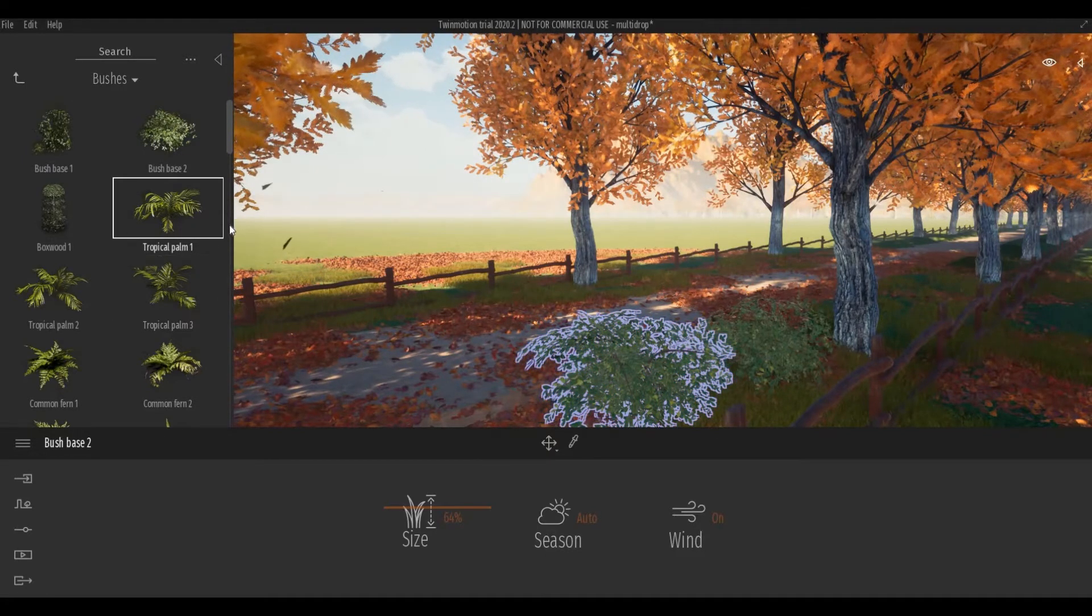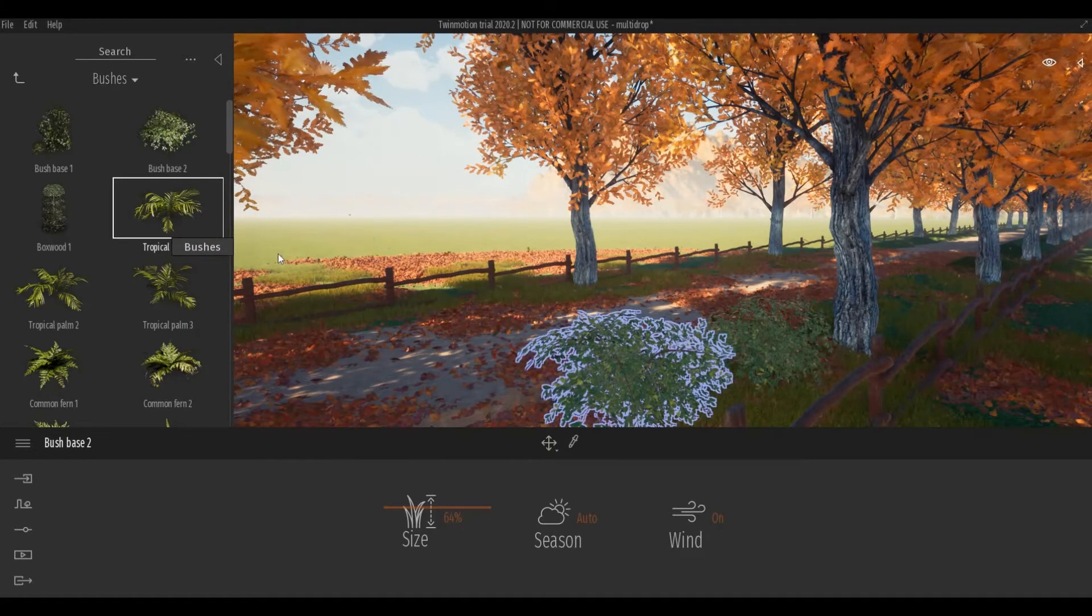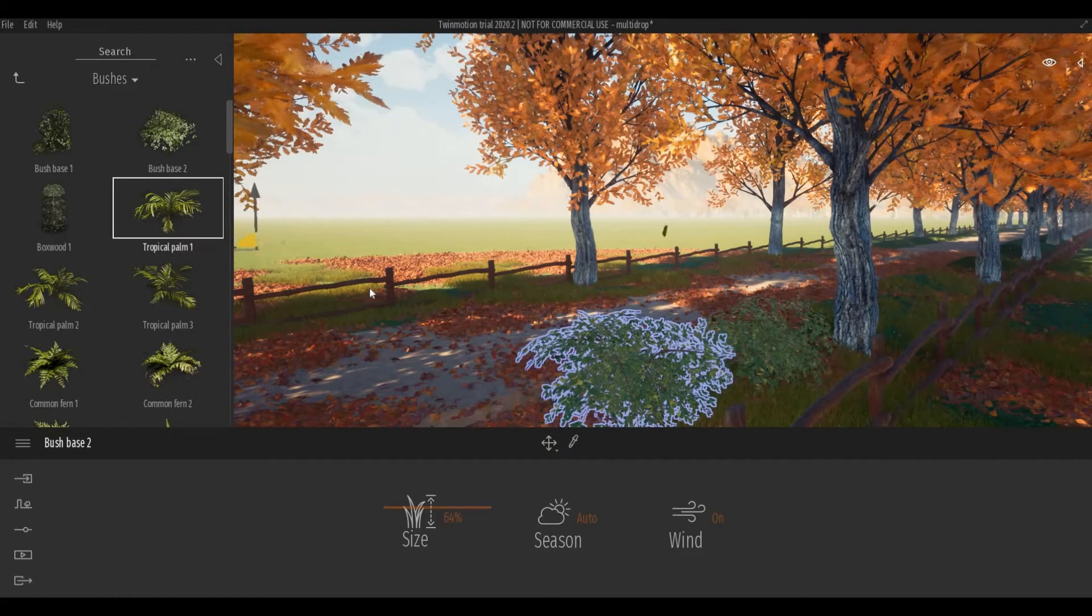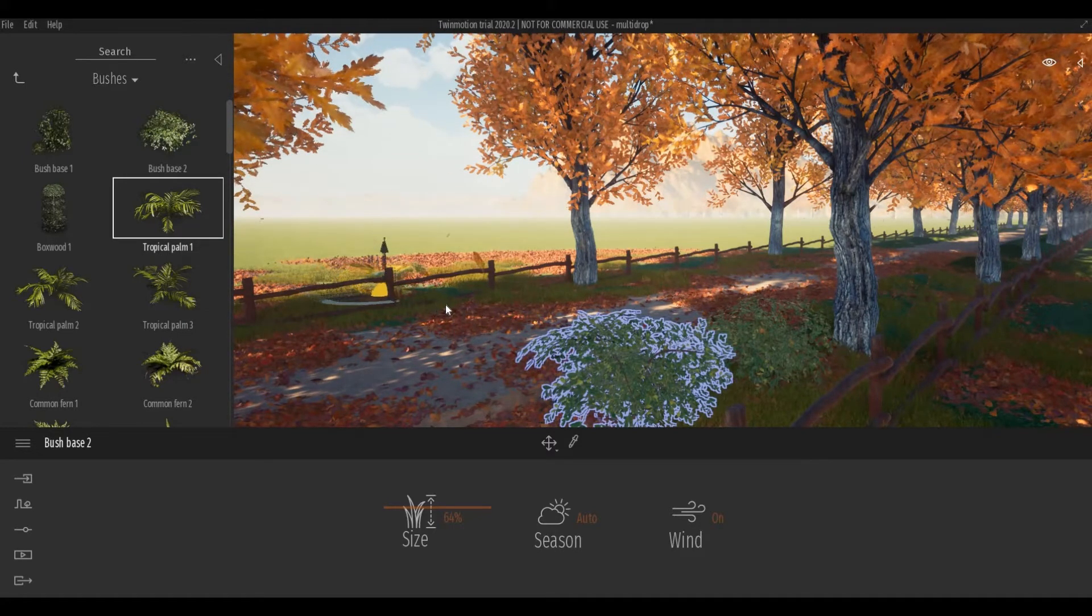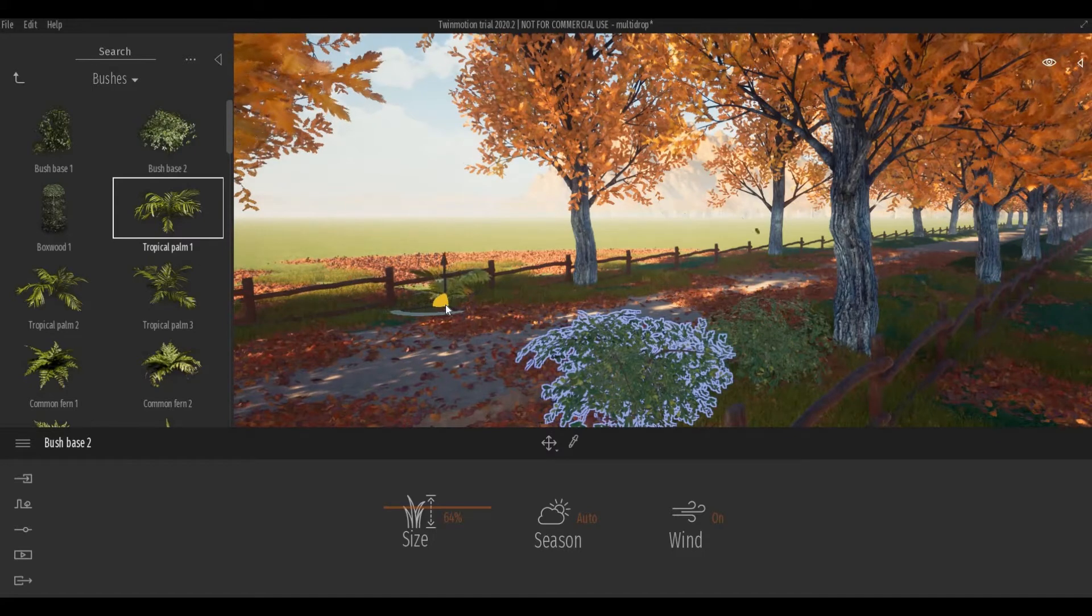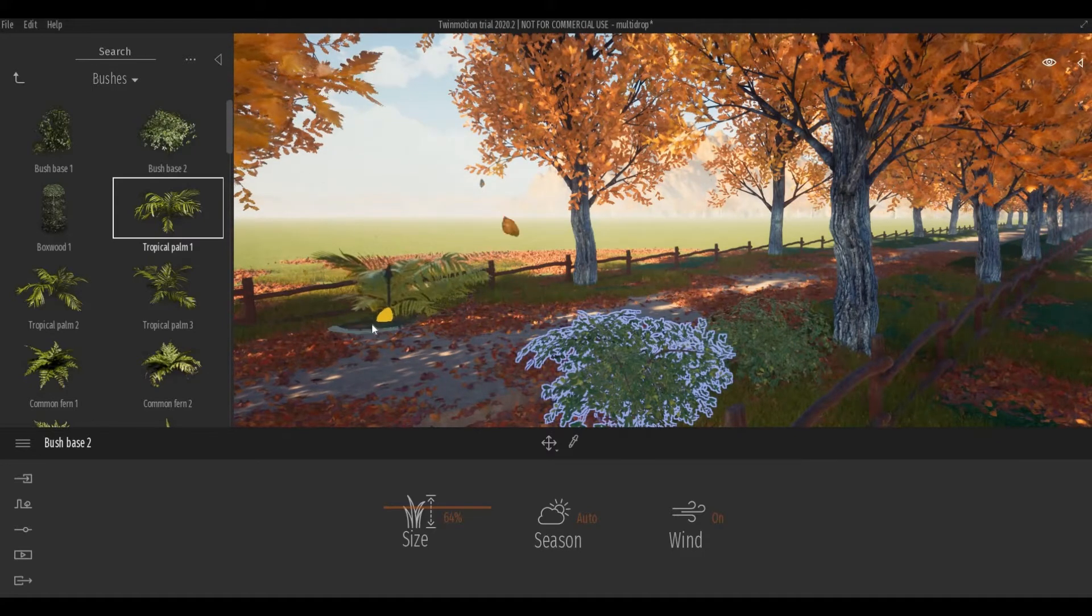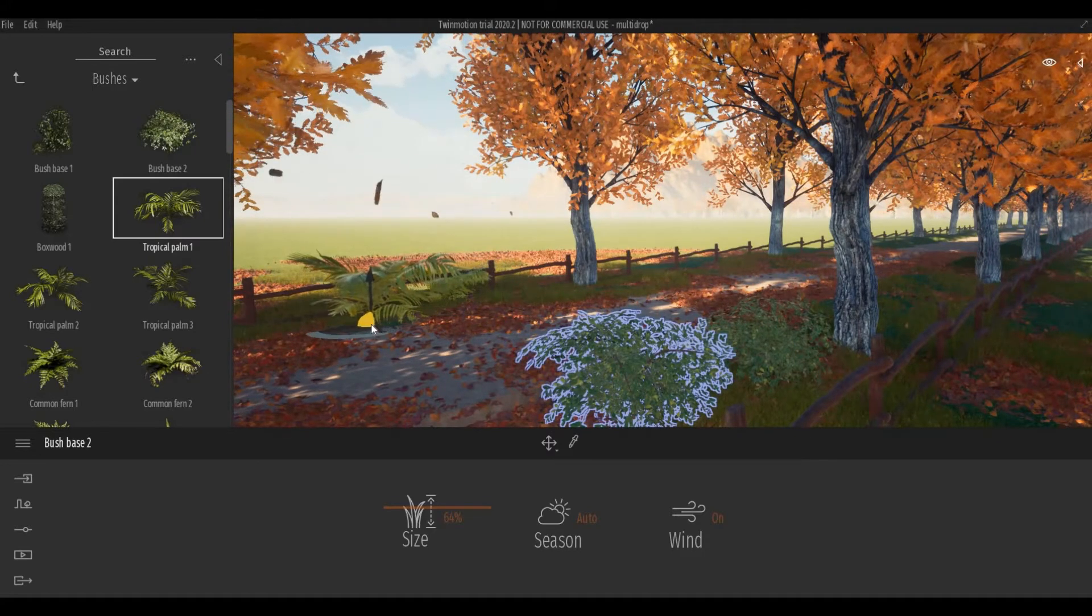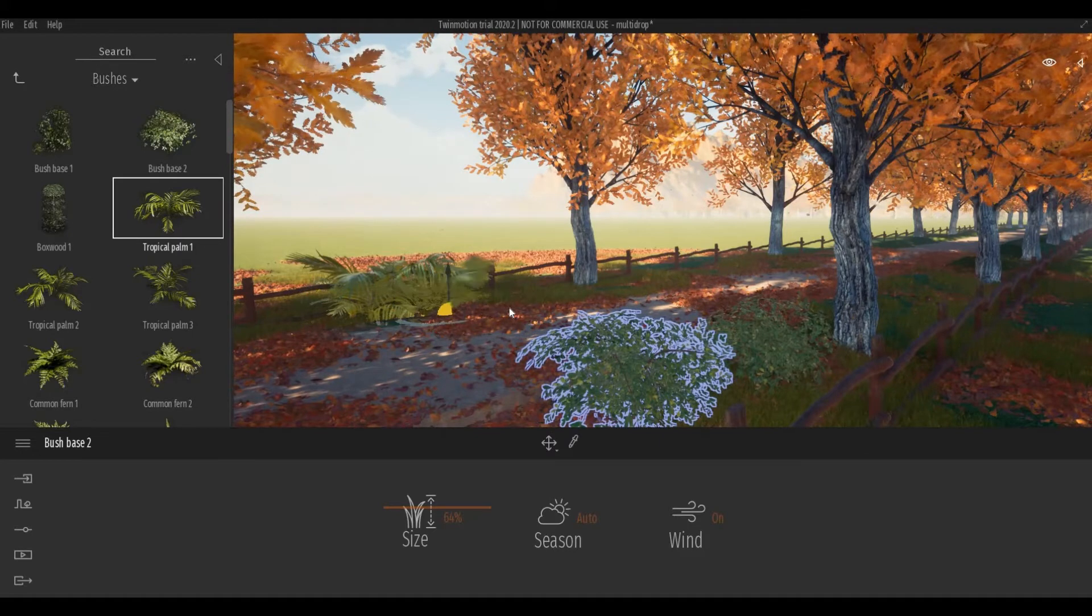And as you can see, it highlights the object. After that, you just simply click on the area you want to place it, and you can click multiple times.